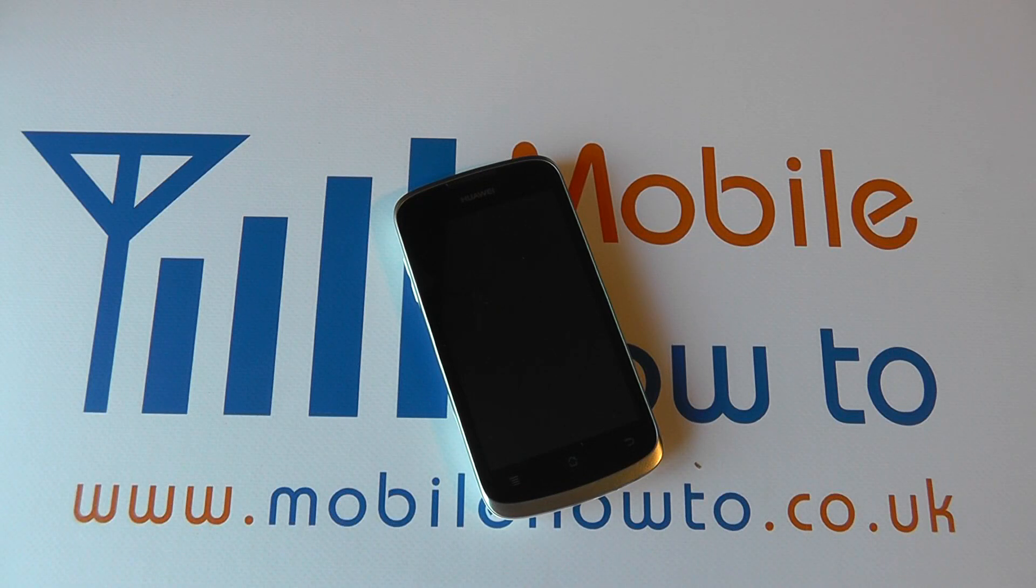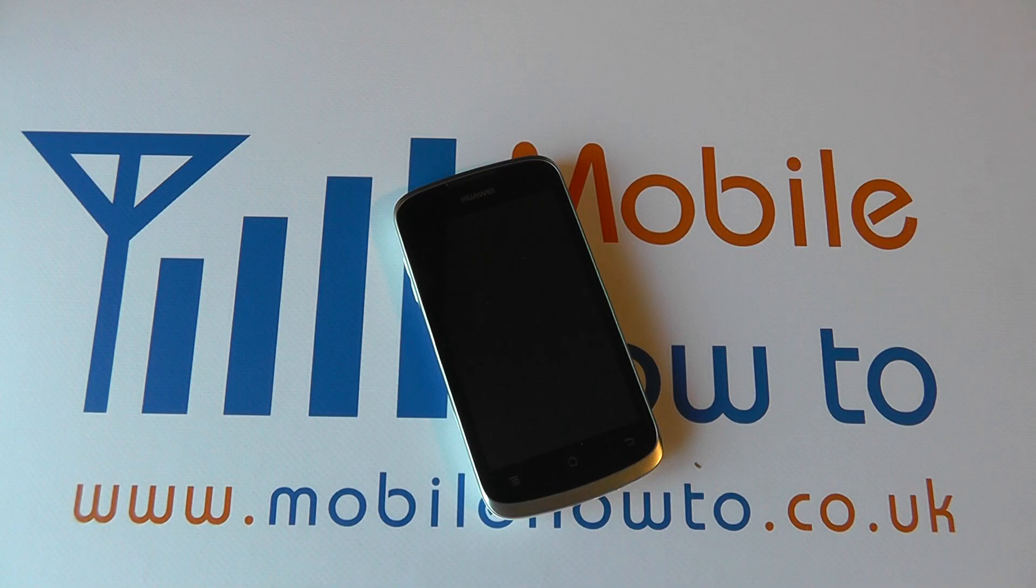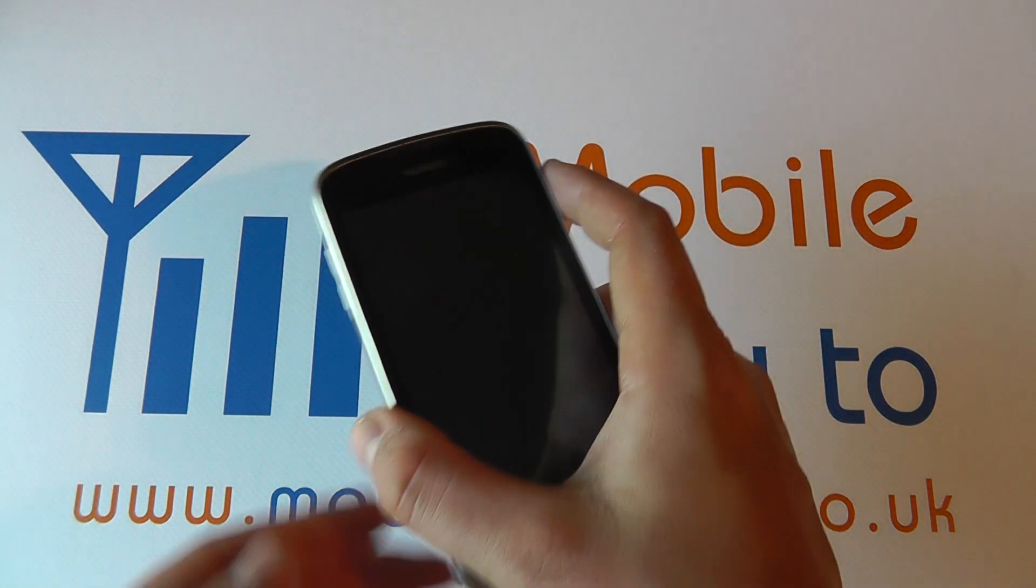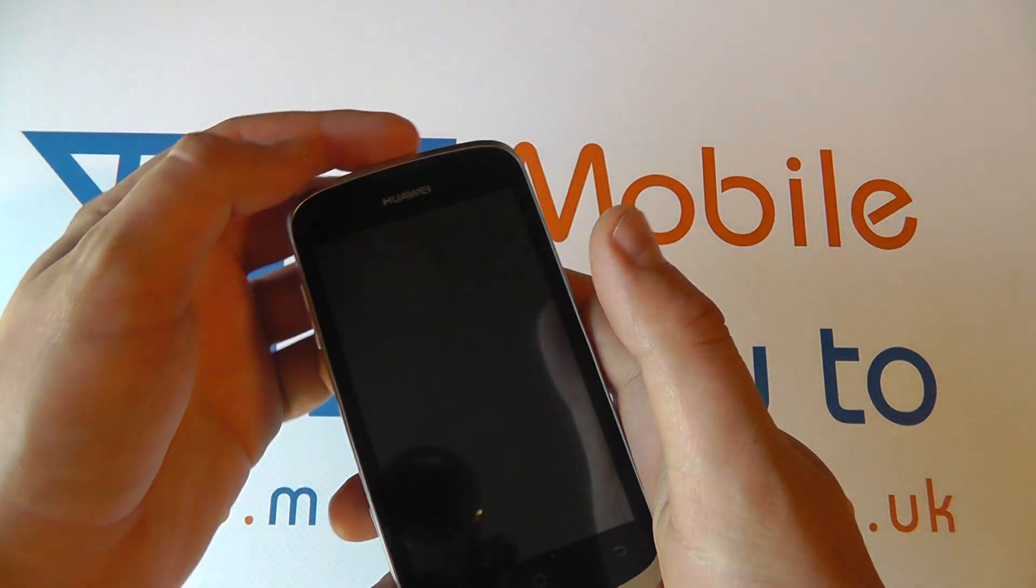In this video we show you how to change the system language on the Huawei Ascend G300.